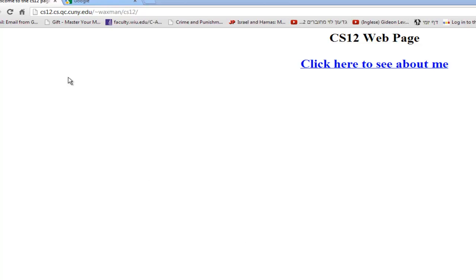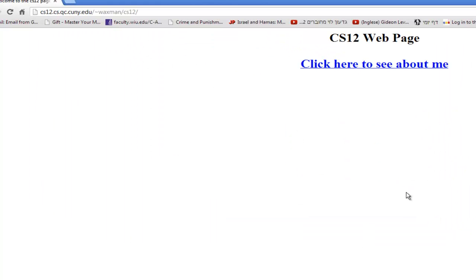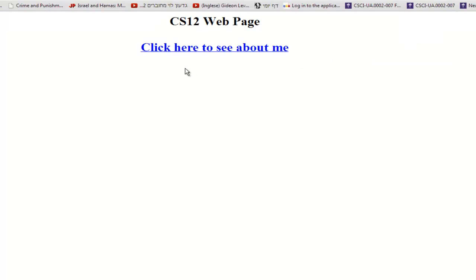I brought the browser up. Notice that in class when we were looking at this, what I was typing to get the URL was cs12.csqc.edu slash tilde waxman. But now since I put it one folder below my public HTML, I have to specify what folder I want the web server to serve from — not just my public HTML default, but one level further down, which is why I say CS12. And there's the actual web page — it says 'CS12 web page,' all centered, and it says 'click here to see about me.'